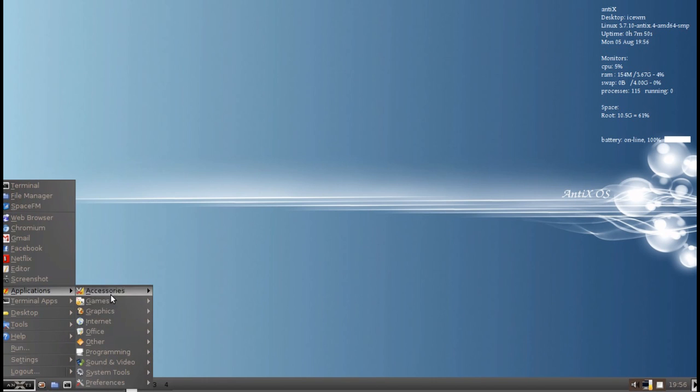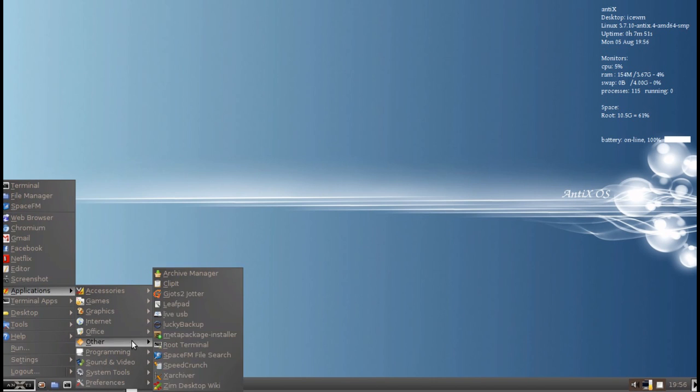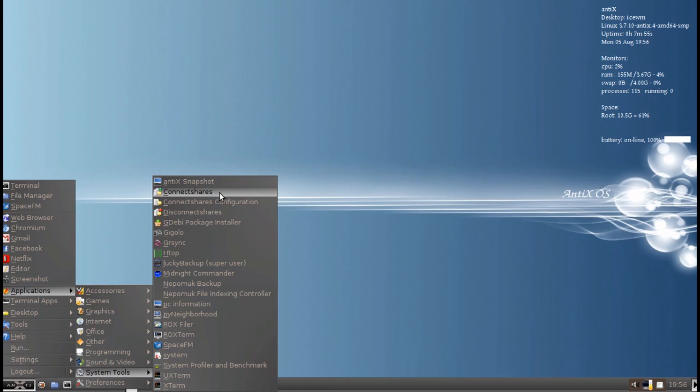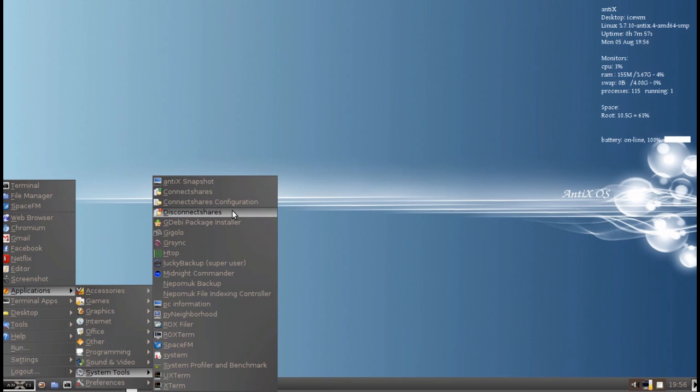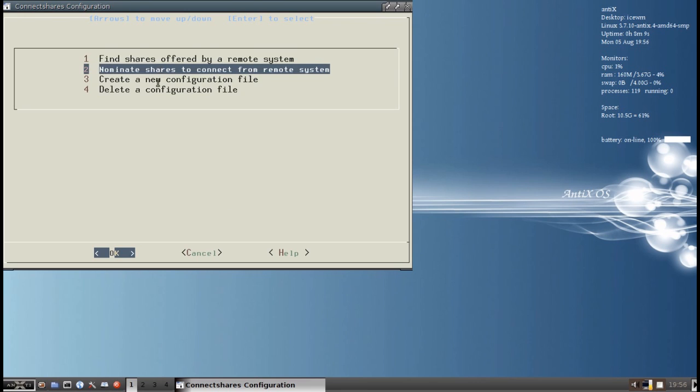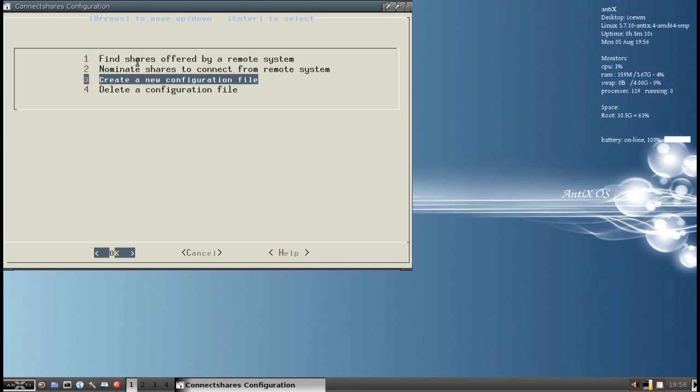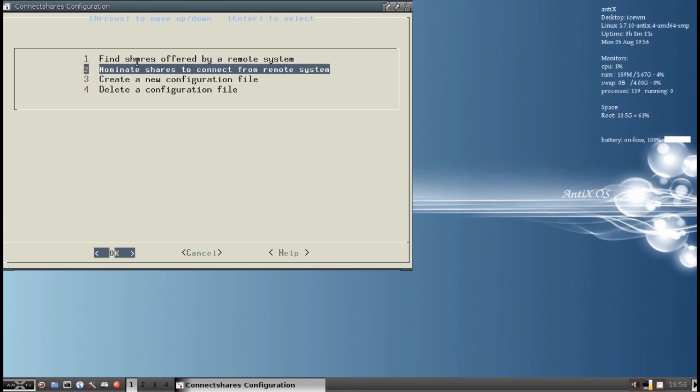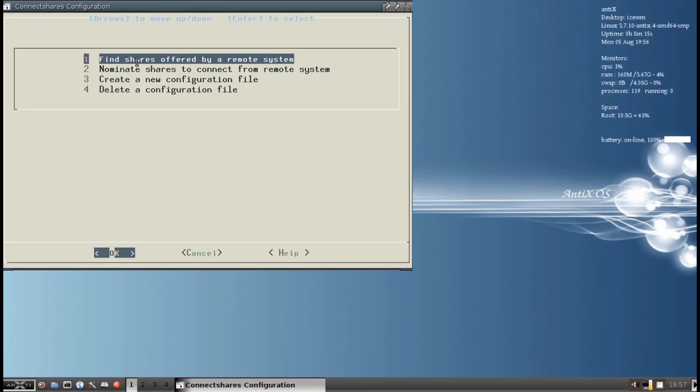We're going to go take a look at it. It's in Applications, System Tools, and there are three options: ConnectShares, ConnectShares Configuration, and DisconnectShares. They're pretty self-explanatory. Now we need to configure ours the first time. So it's going to show us this handy menu of options. The mouse isn't going to work real well on this. I recommend either using the numbers or using the arrow keys and the OK button, space bar, enter to do this.